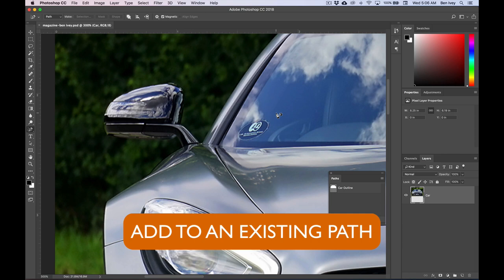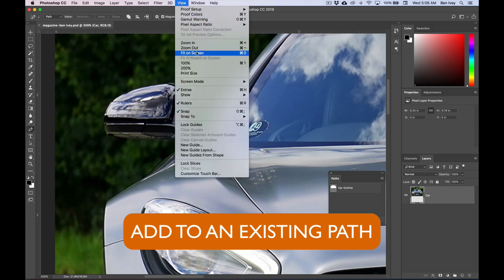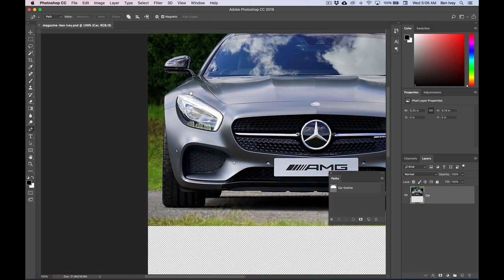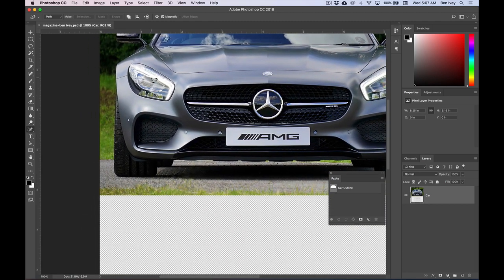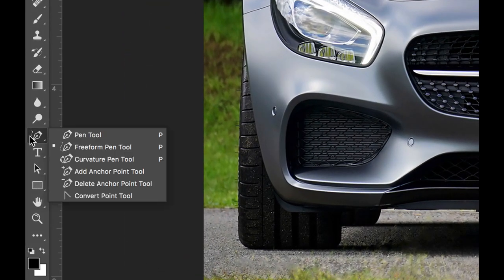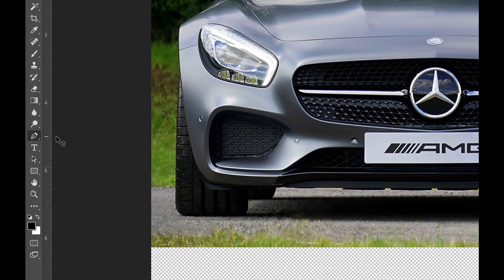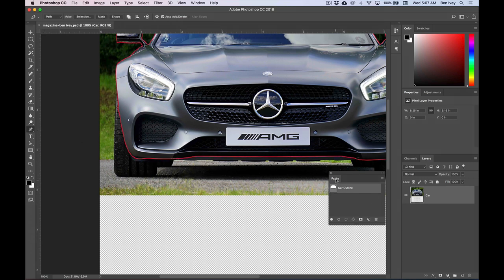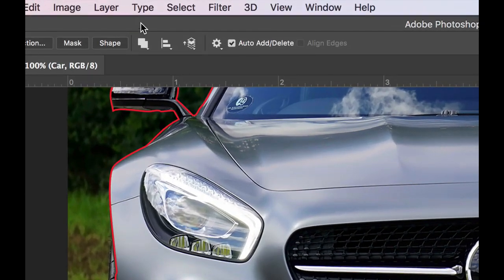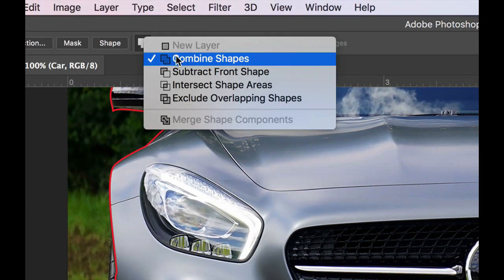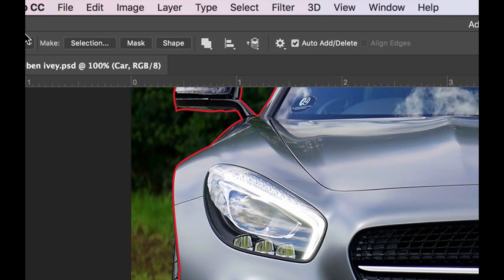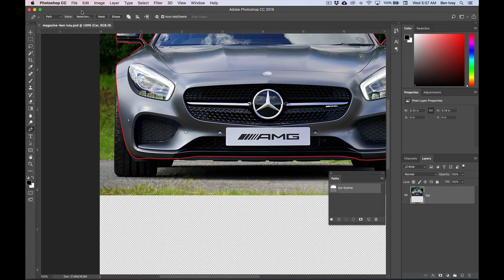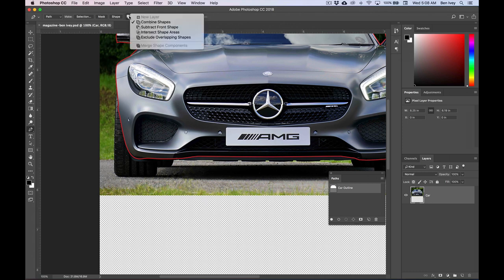Now with everything saved, let's go back and add to the existing path and pick up those wheels that we missed. Let's go to View and zoom to 100%, then move down so we can see both wheels. This time, when we go to our Tools panel, let's choose the regular pen tool. We're going to click on the Car Outline in your Paths panel to activate the outline, and up at the very top, make sure we're working in Combine Shapes mode. Also make sure we're working in Path mode on the far left-hand side — it's very important that we're in Path and Combine Shapes mode, otherwise what we're about to do will not work out.